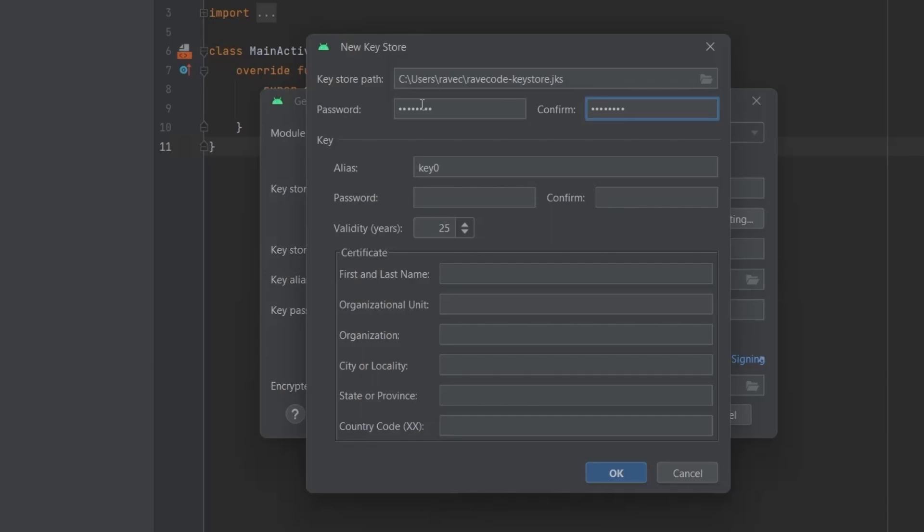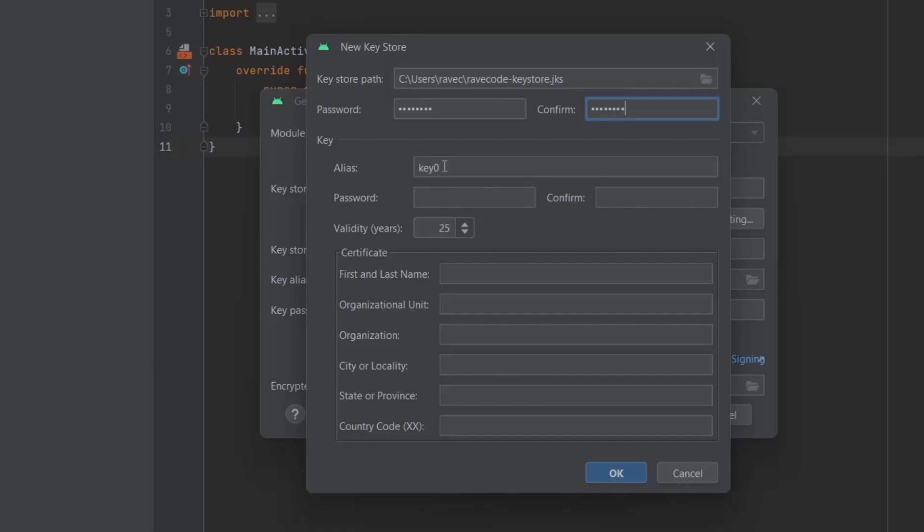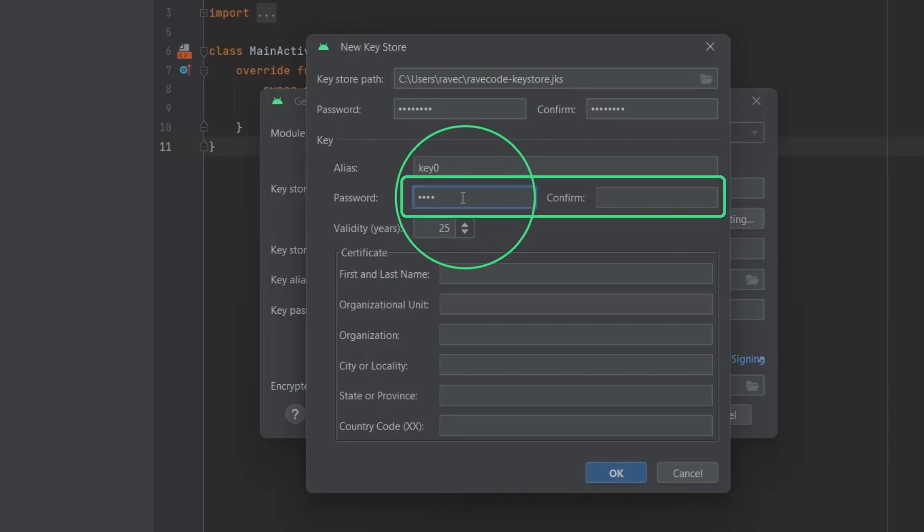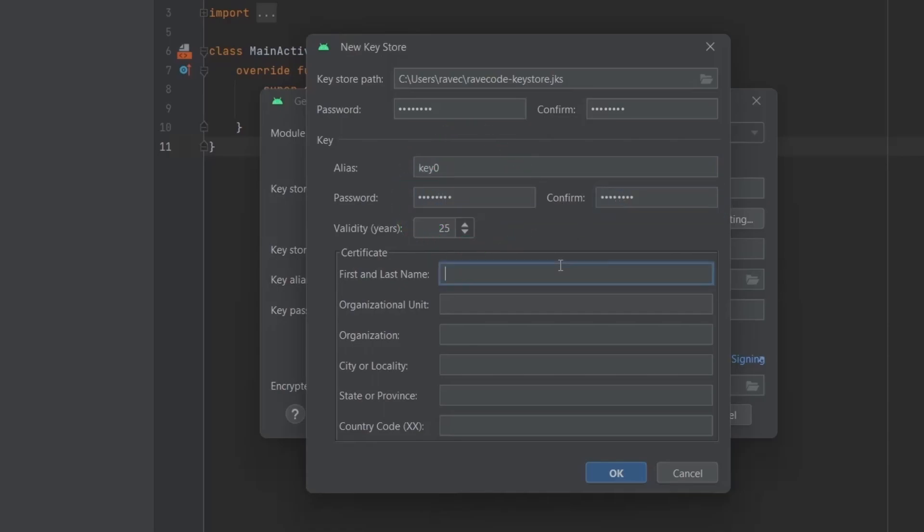Here you will create a key and its password to store in the key store. Select the name of the key. Here set the password for the key. Don't use the same password for the key as the key store. Fill all the other details.